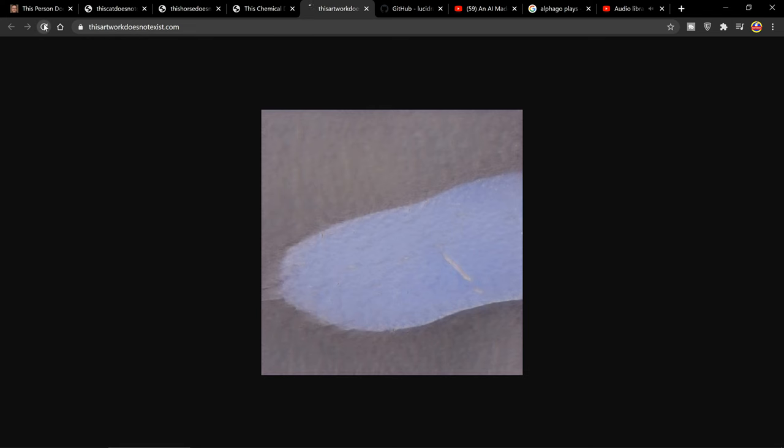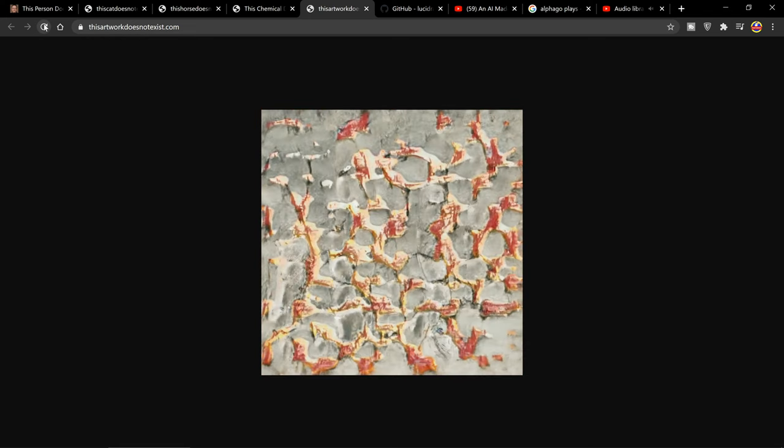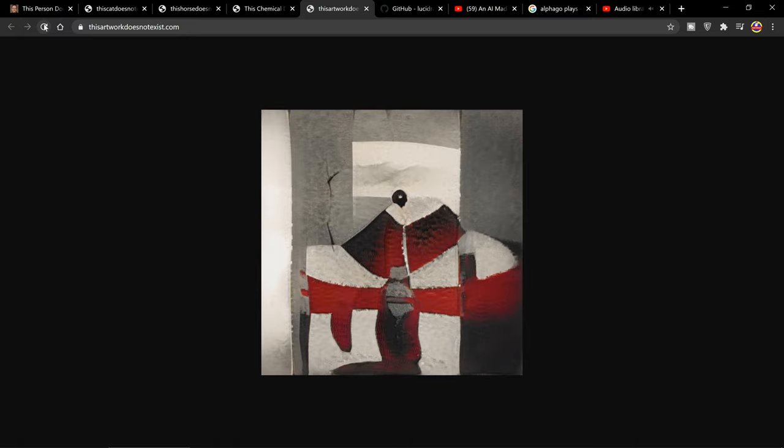There is another video I really want to make which again is about Python generating images. I'll have to do that at a later date.